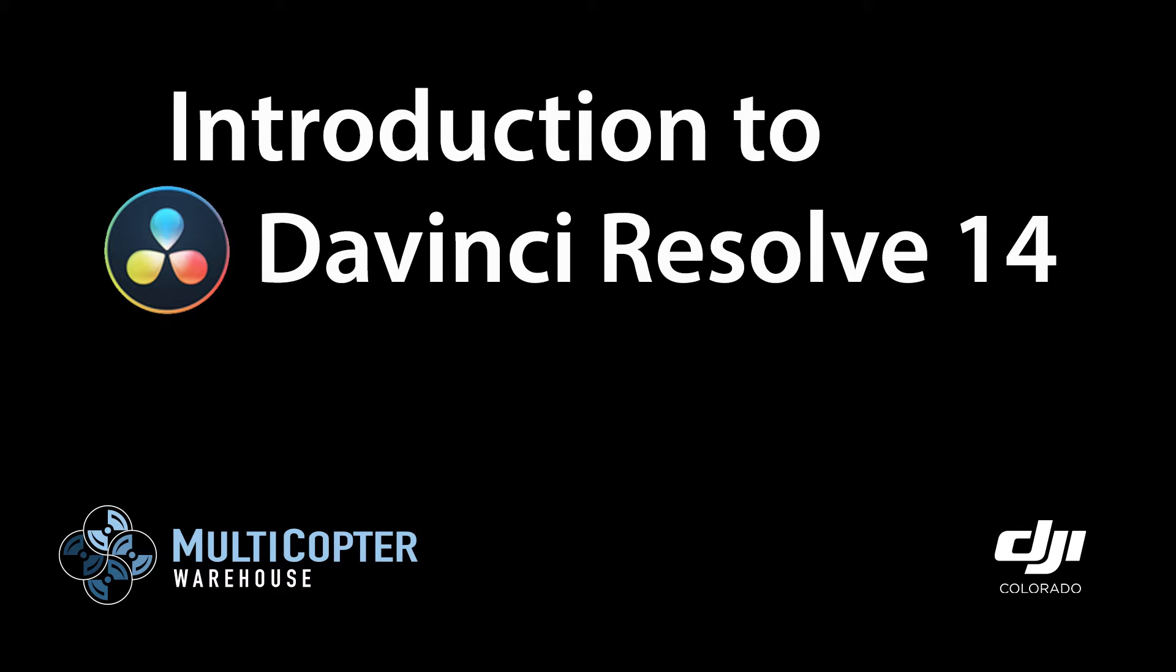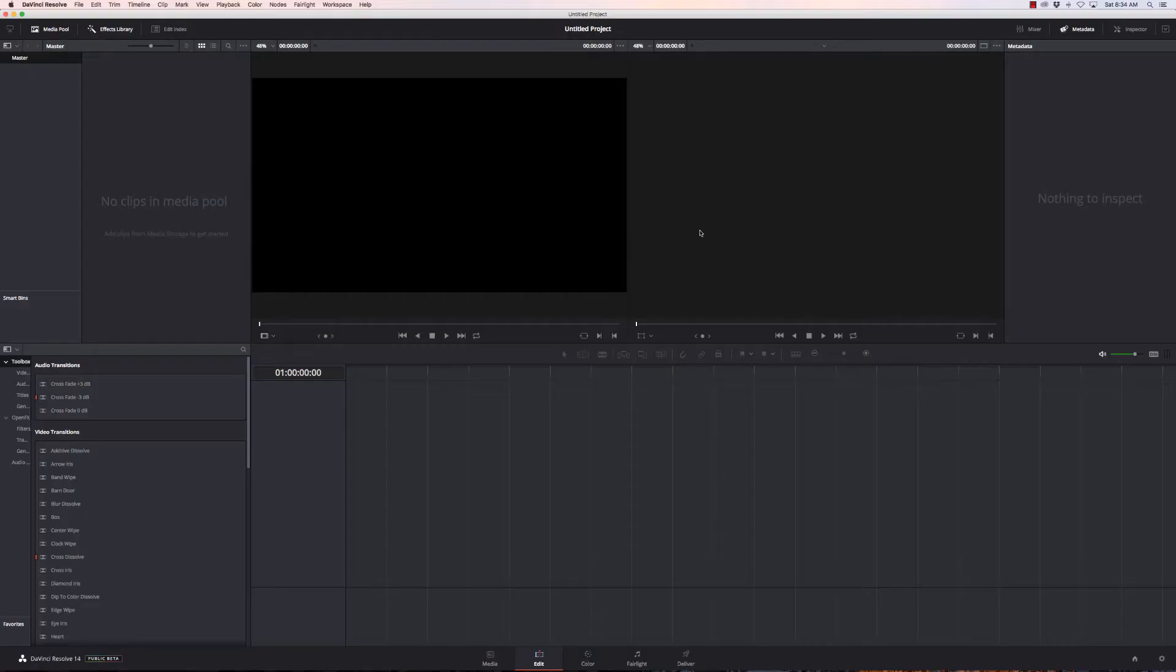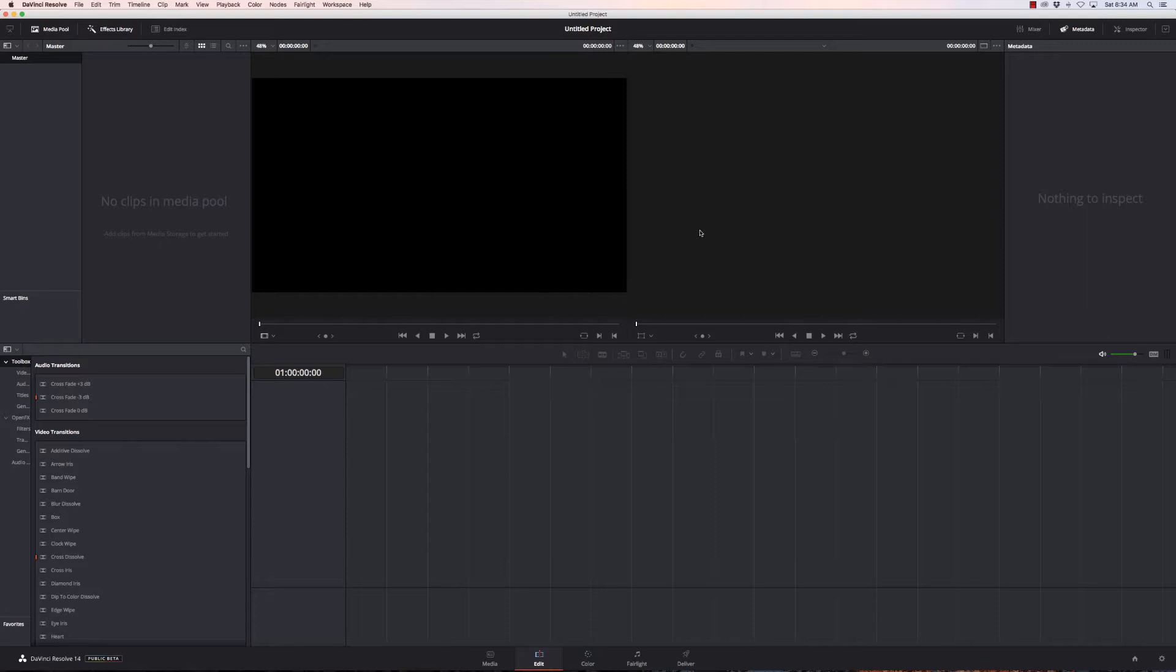Hi, this is Kerry with Multicopter Warehouse and the DJI Colorado authorized retail store. Today I'm going to take you through the new version of DaVinci Resolve 14. This is actually beta number 8, so it looks like it's very close to being released.